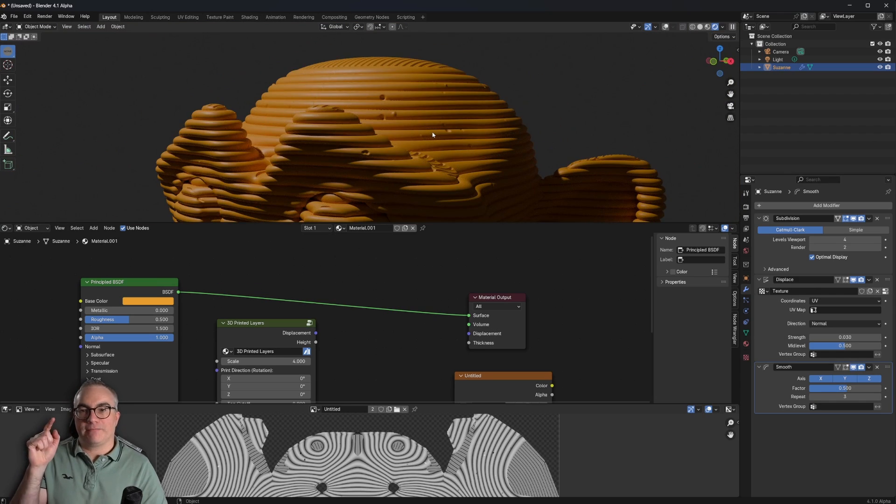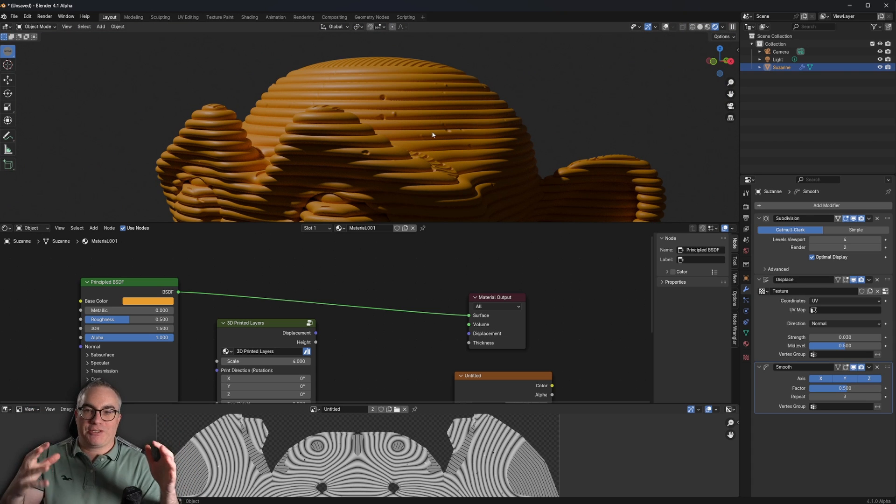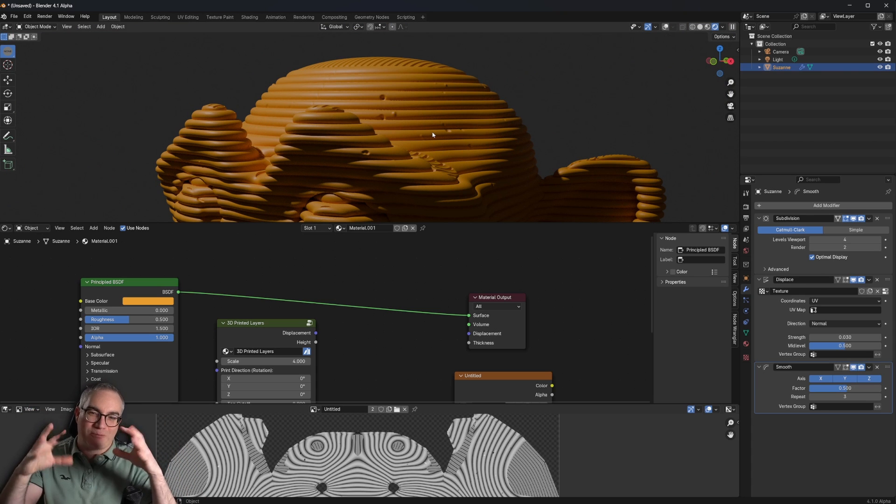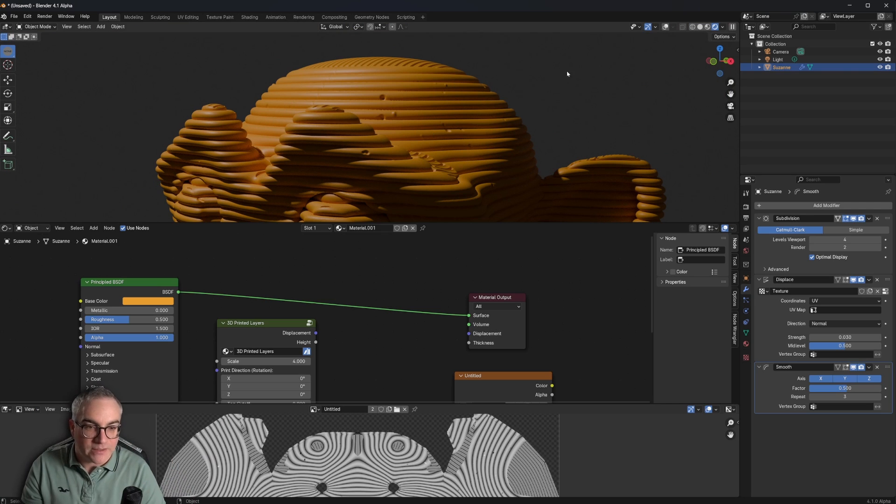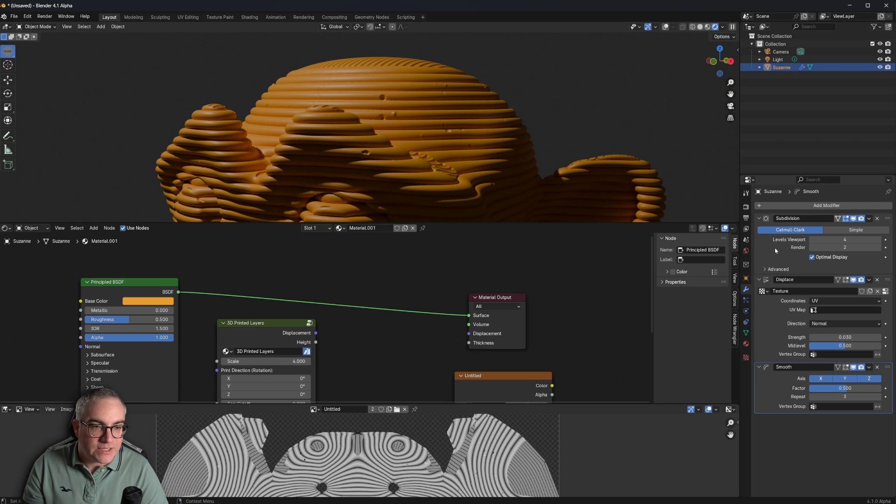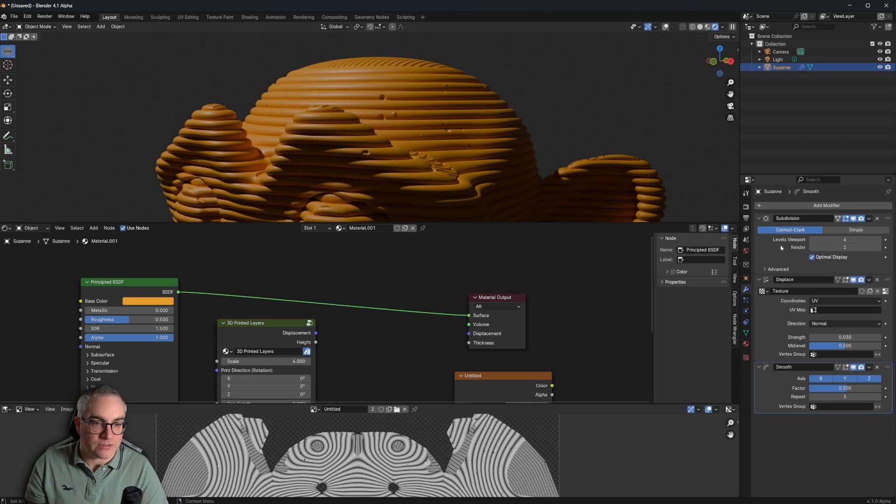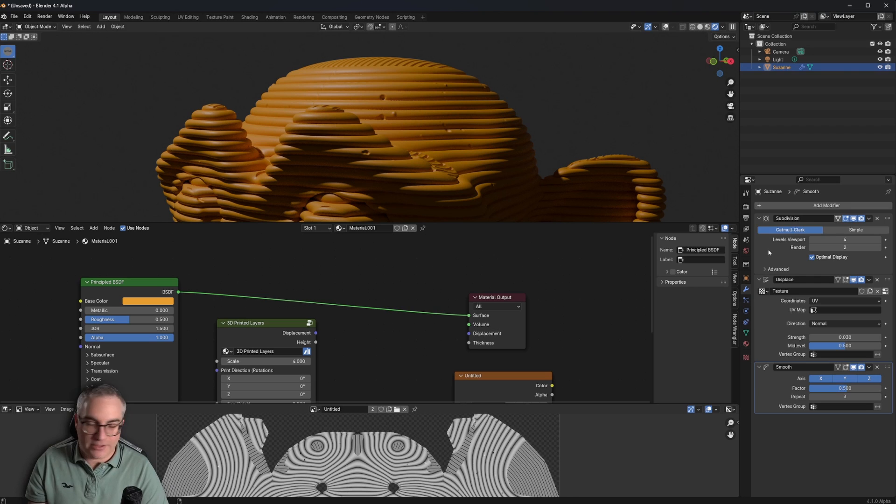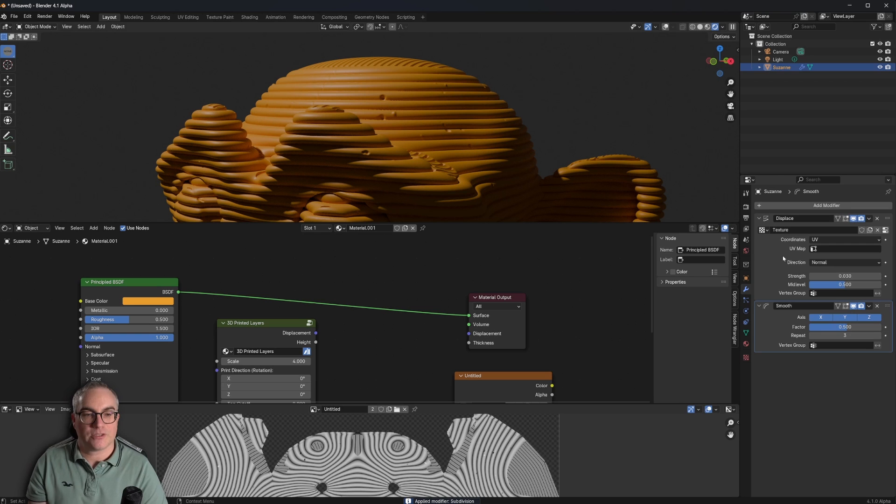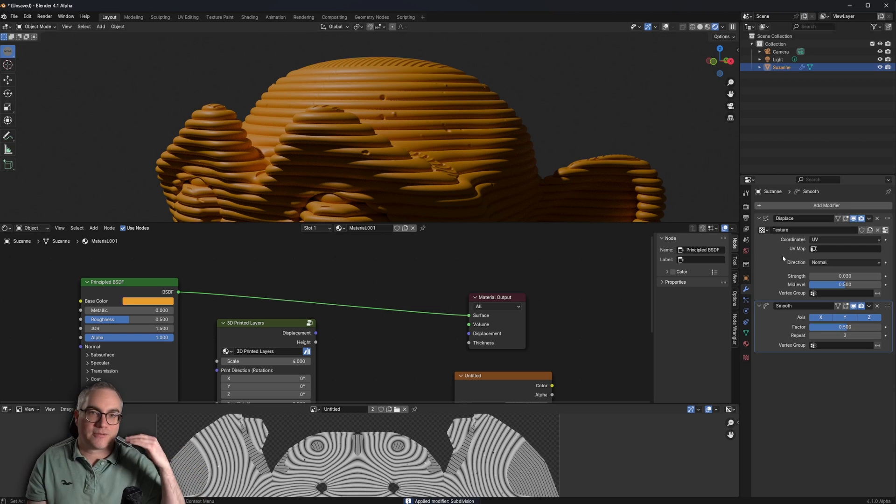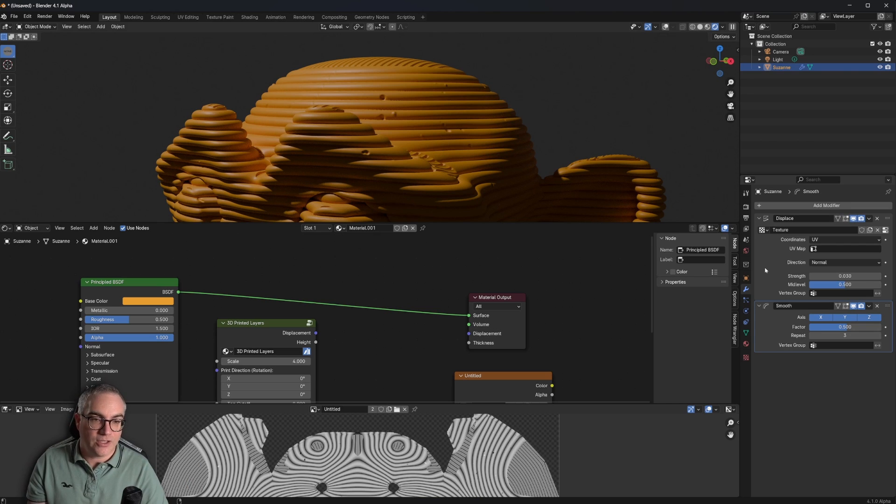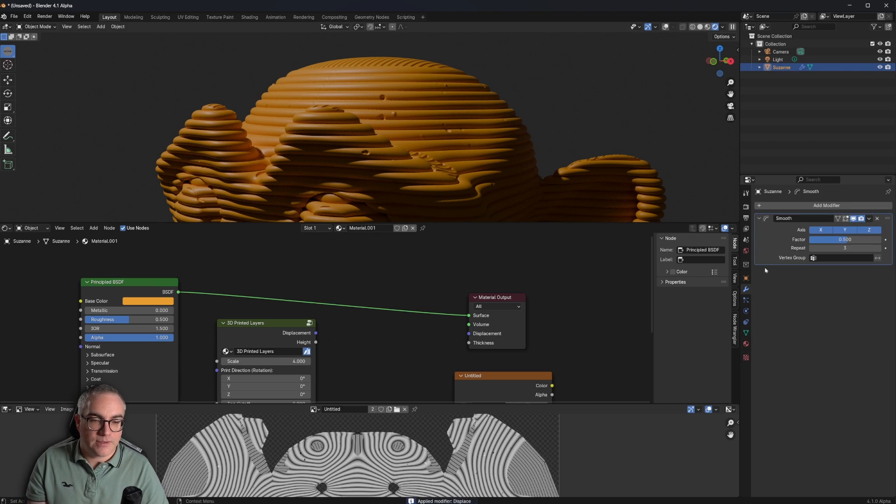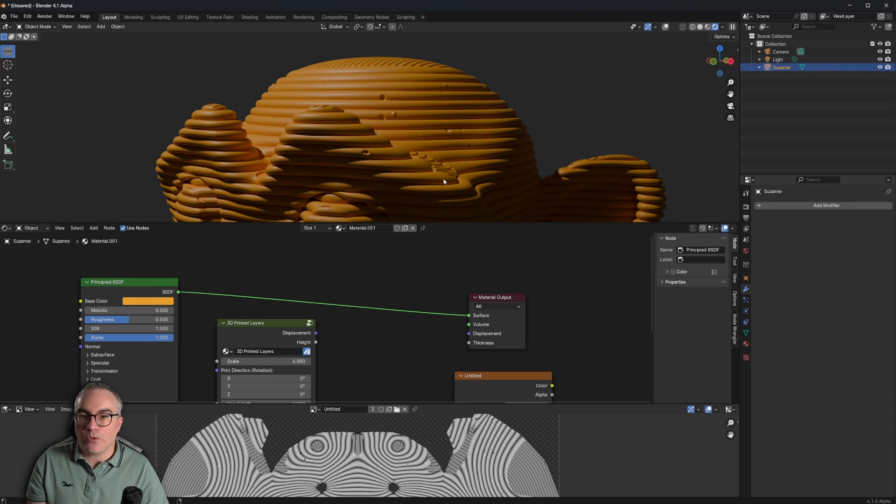Now, how do we make this like stick to the, so that we have real geometry that we can 3D print? Well, we can just apply all of these modifiers, right? So by hovering over here and hitting Ctrl A, you apply the modifier. You make it real. It's not a modifier anymore. Now we're doing destructive things here. We also apply the texture and we also apply the smooth.